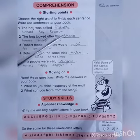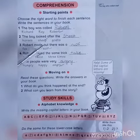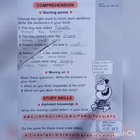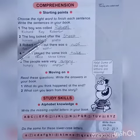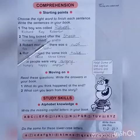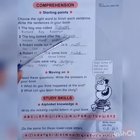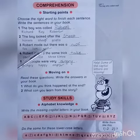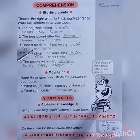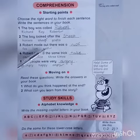Number two: 'The boy looked after the ___ — horses, sheep, or dogs.' The correct answer is sheep, so you have to take this one and write it on the blank. Number three: 'Robert made out there was a ___ — fox, lion, or wolf.'